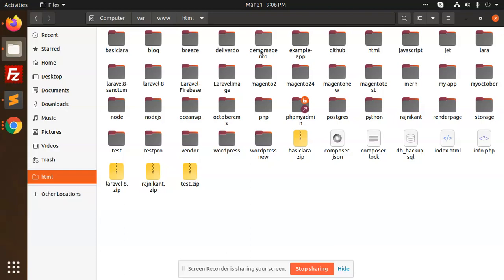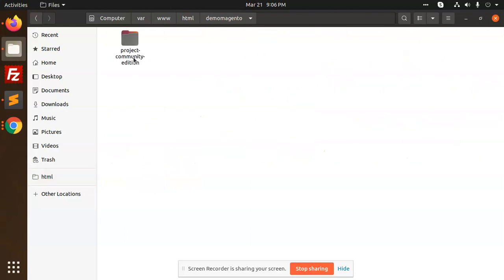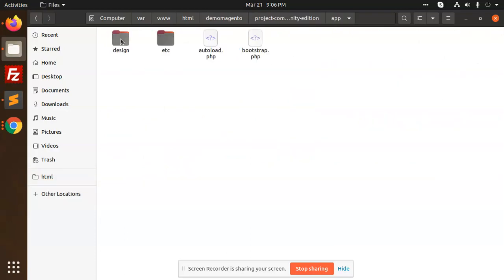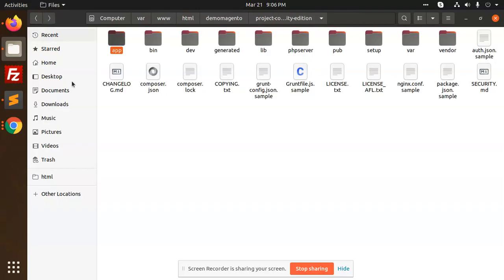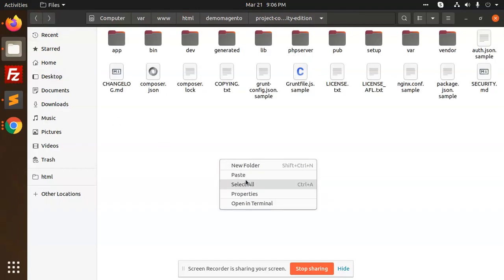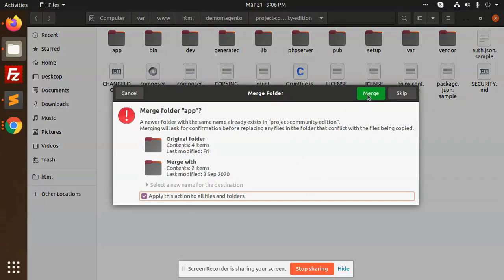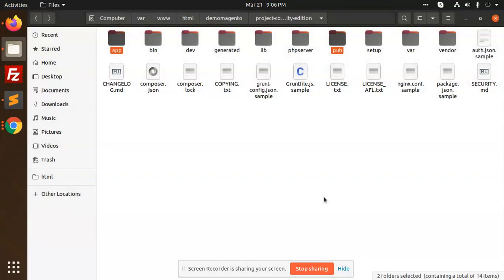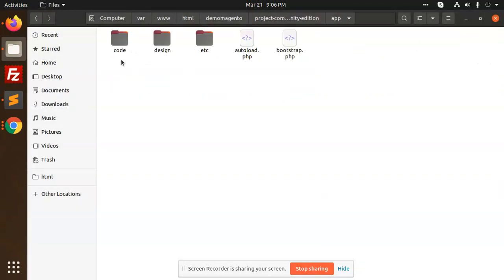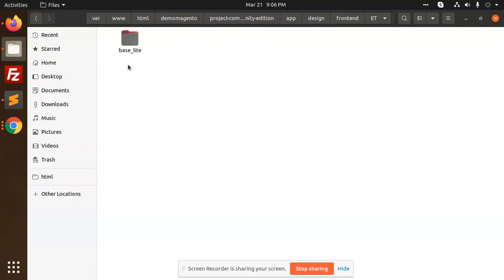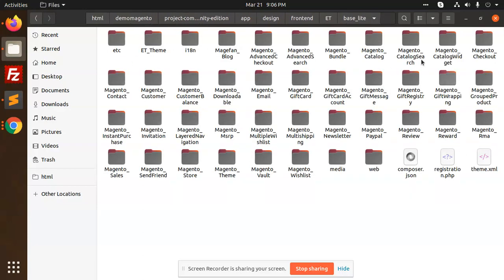I'm going to paste it over here - paste it, apply, merge. So this folder is merged. You can see that app/design/frontend, and this is ET and Base Light. You can see the structure, right? So let's move on to the commands.